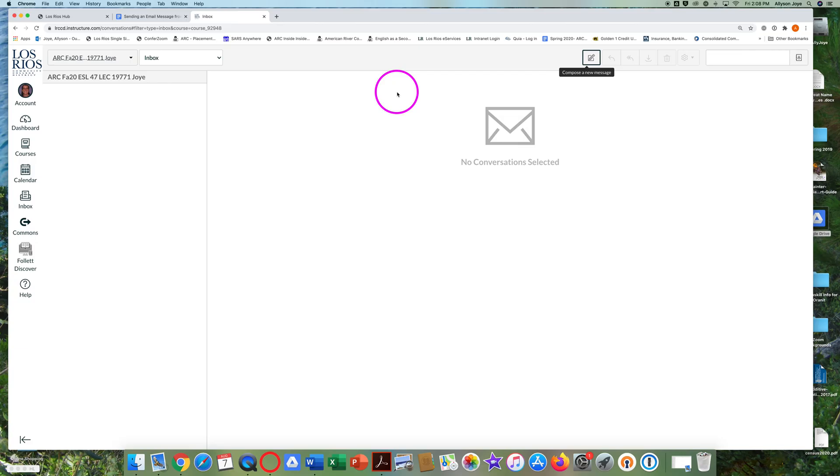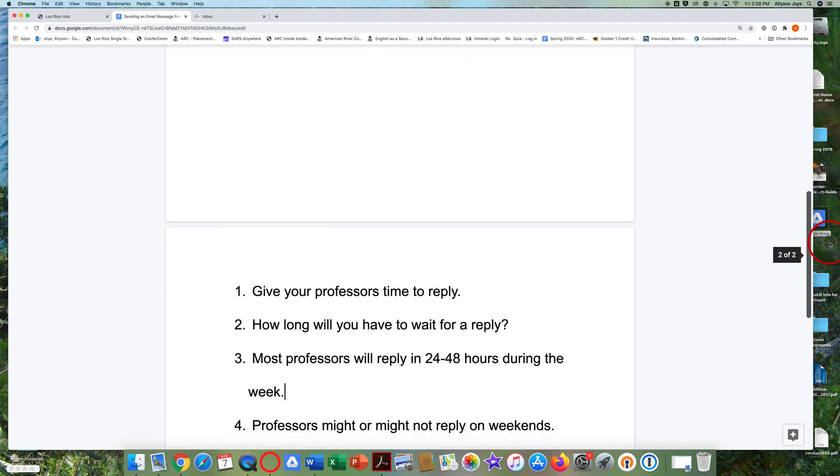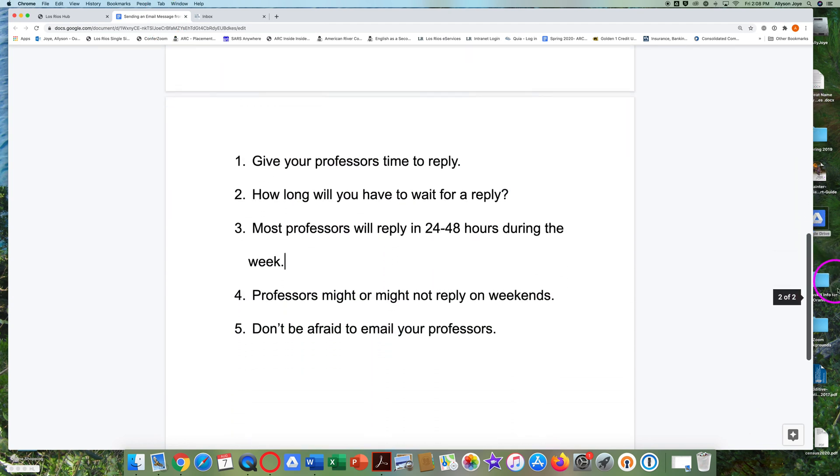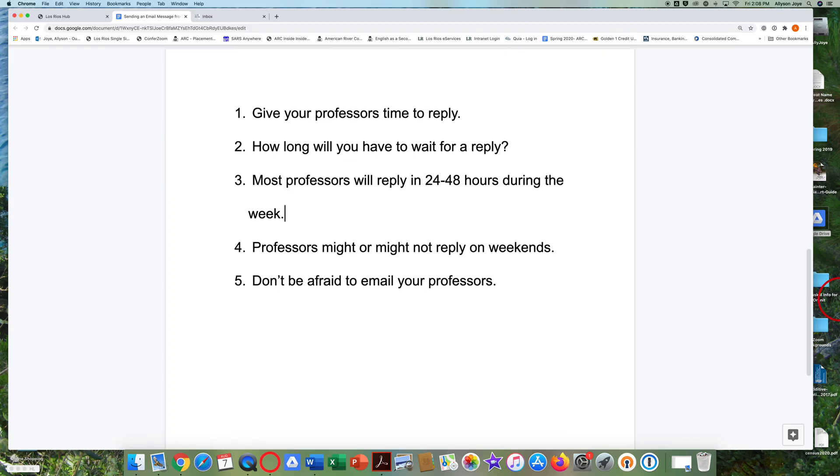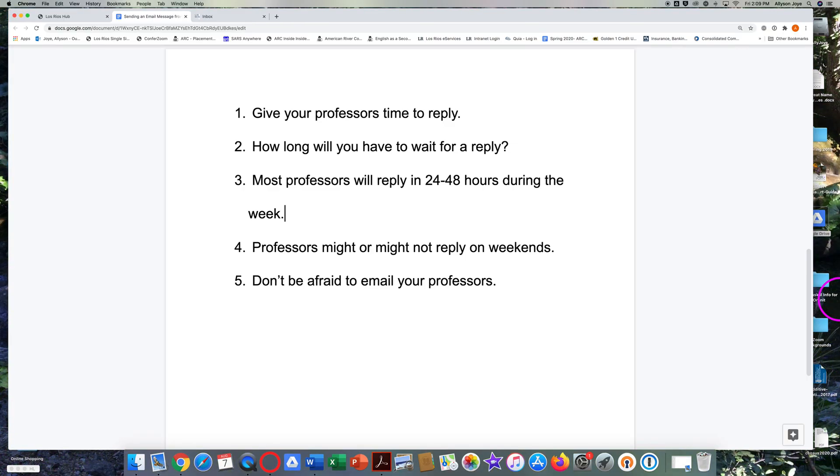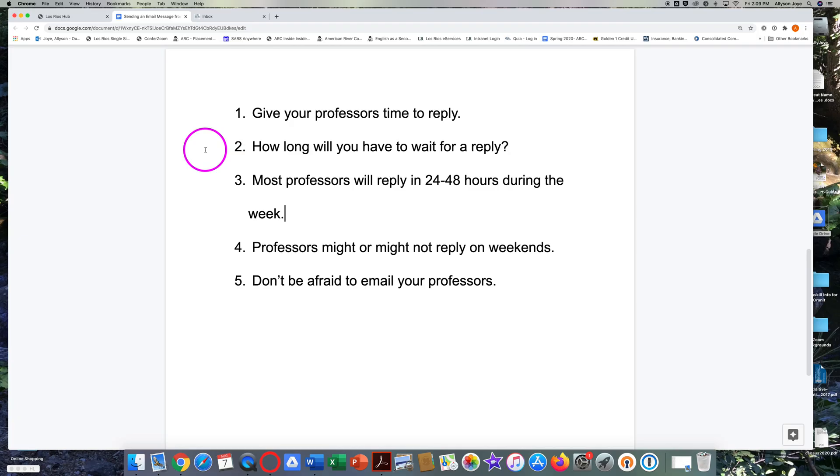I hope this tutorial will help you to send email messages to your professors. It's very important to know how to contact your professors through email. One very important thing to remember is that you have to give your professors some time to reply to your messages. Each professor will tell you how long you might have to wait to get a reply.